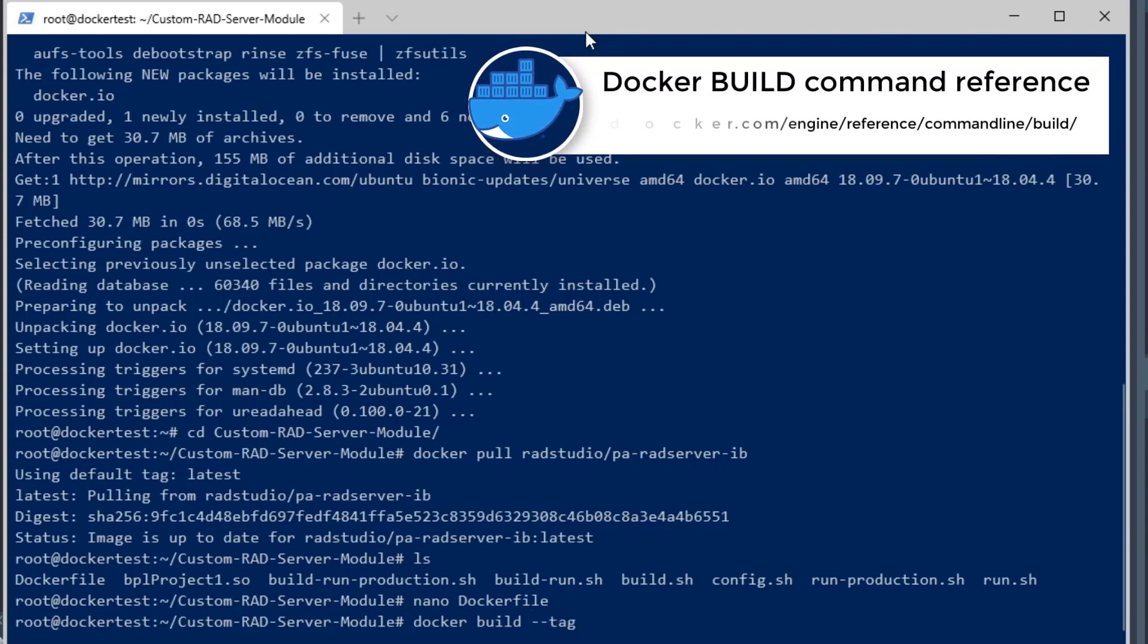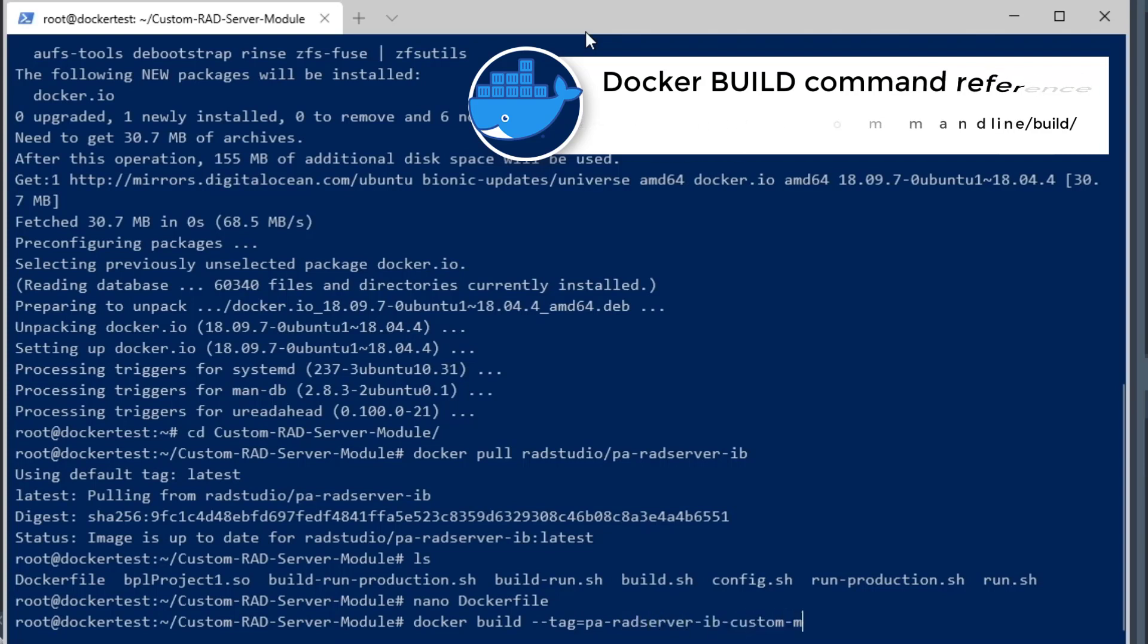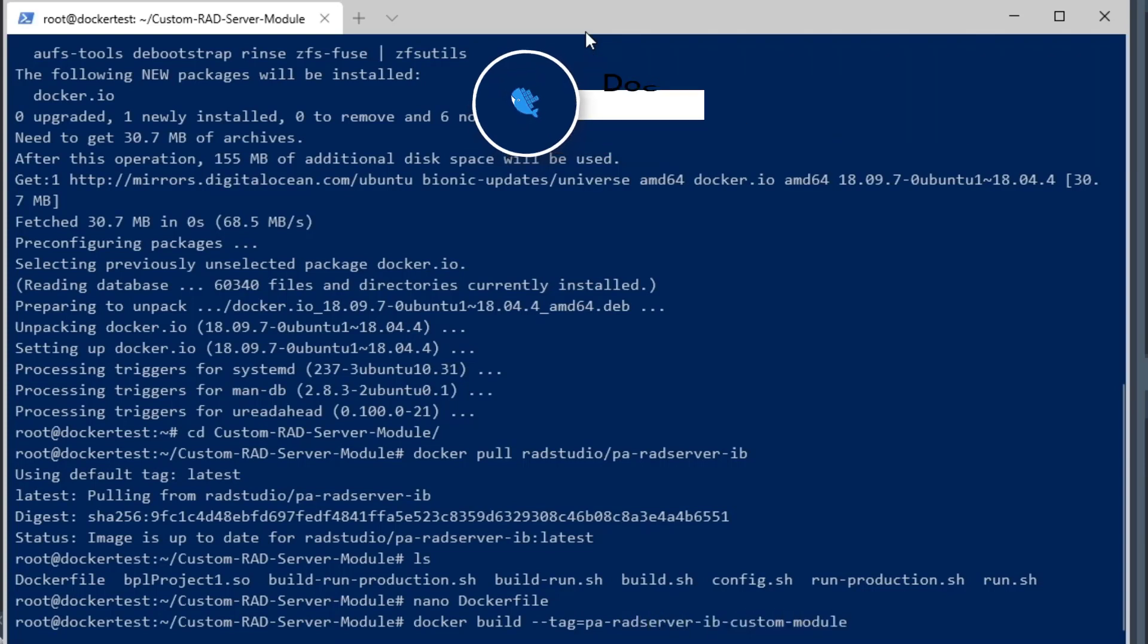Now we're going to build our custom Docker image. We're going to do docker build, then we're going to do tag equals pa-radserver-ib-custom-module.